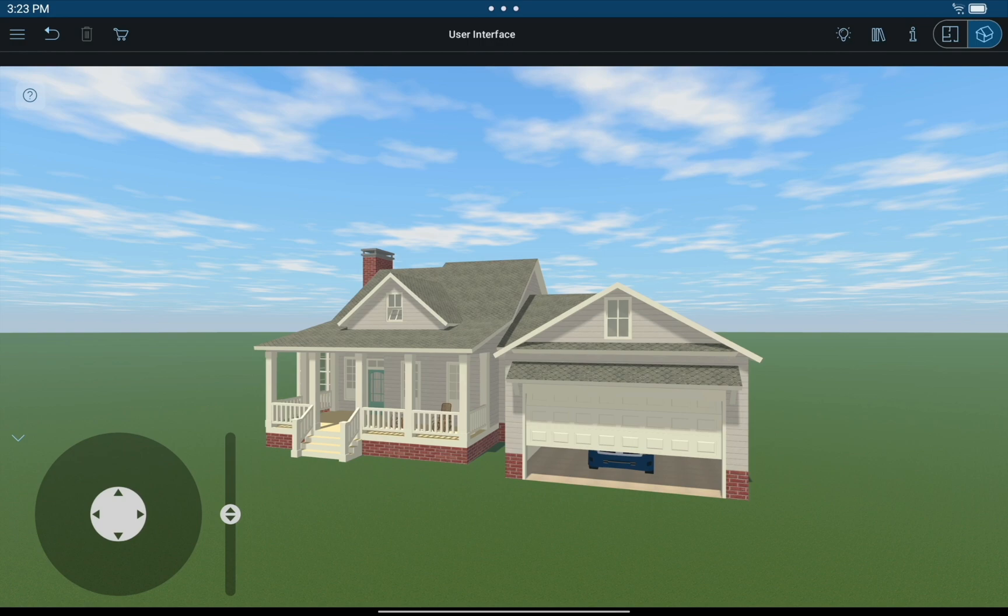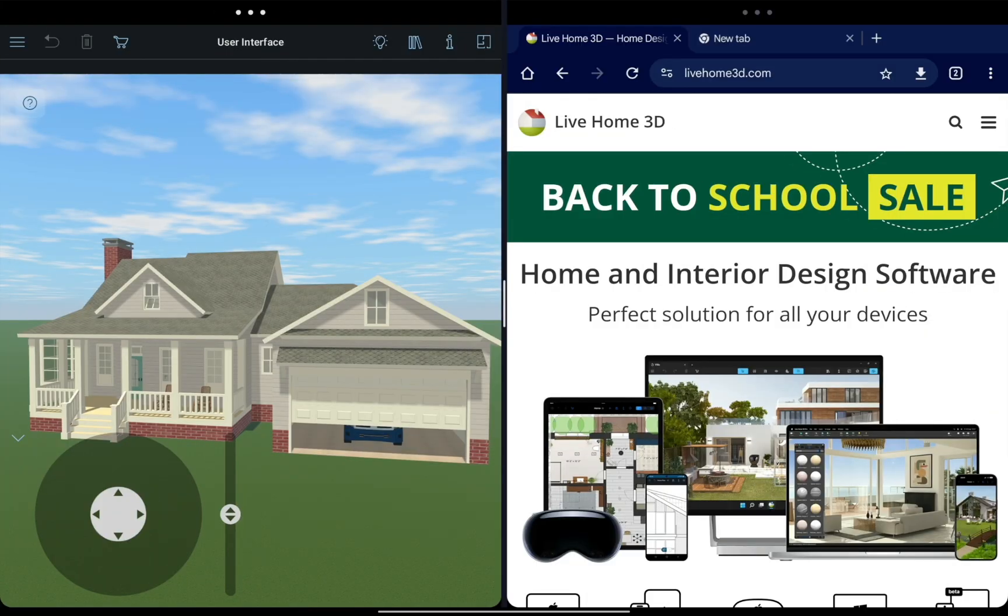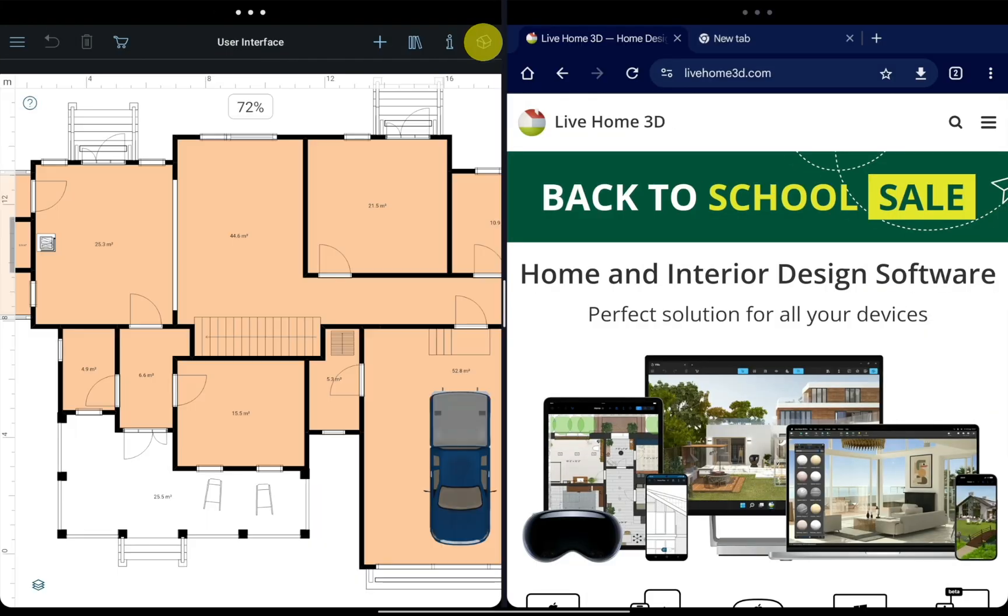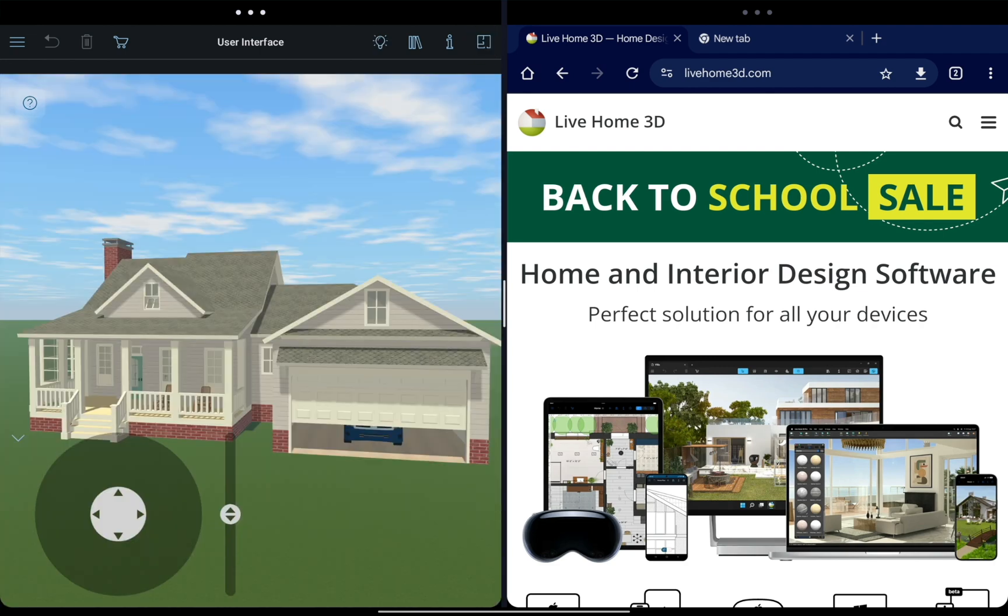Note that if you use the application on a phone or you're working with two apps in split view, there could only be one button there for switching between the modes.